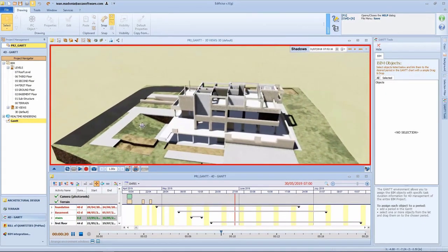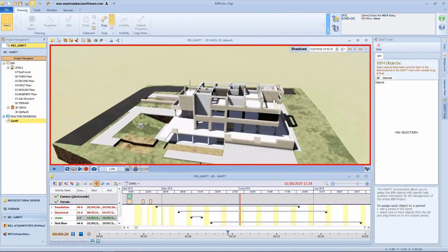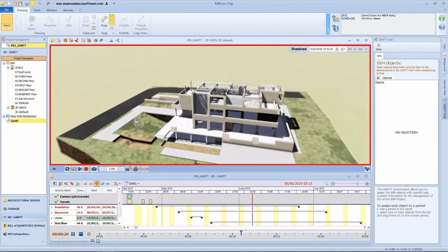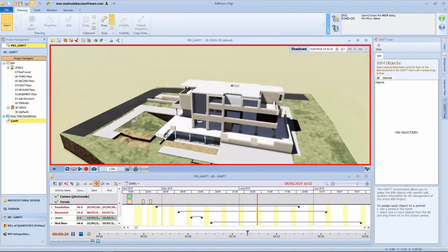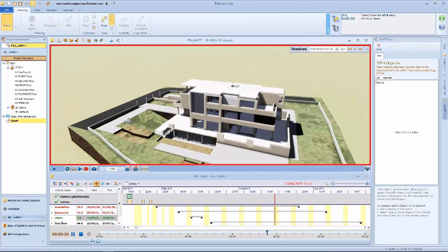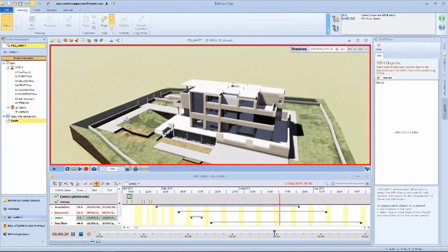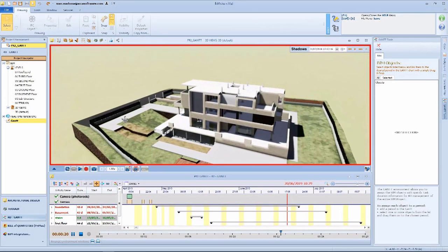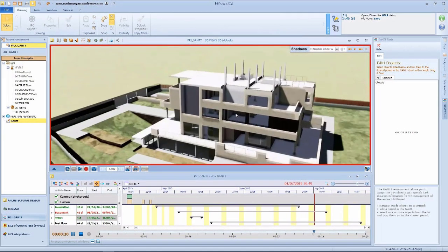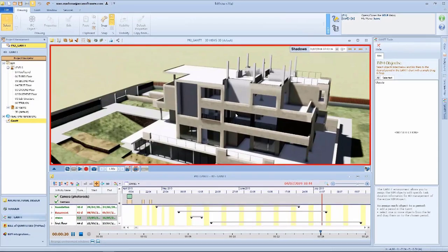We can view an animation that shows the building process as it takes place across a certain amount of time — walls being built, roads coming into place, external works added — giving us a complete simulation of the entire building process as it takes place in the design phase within Edificius.